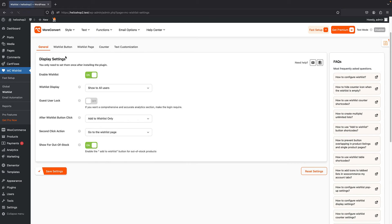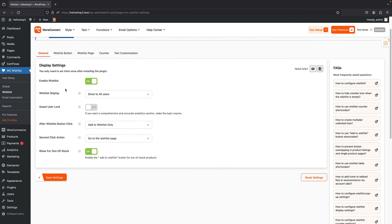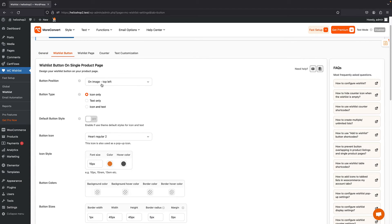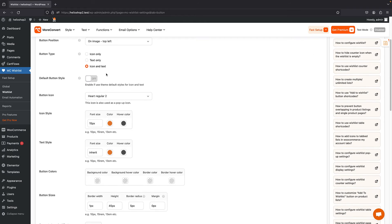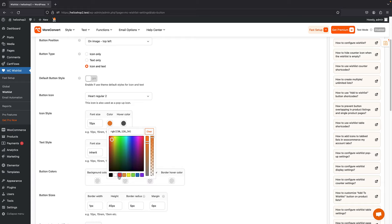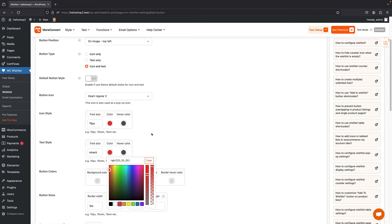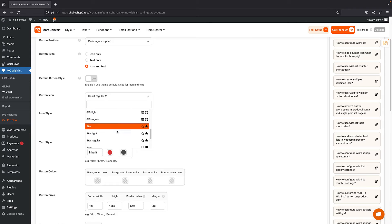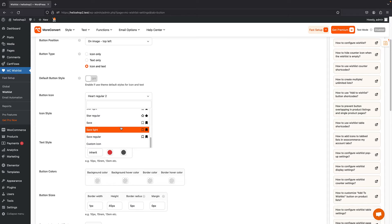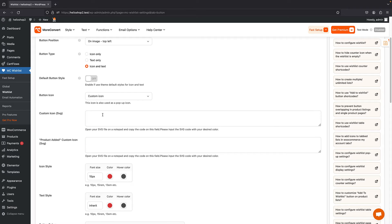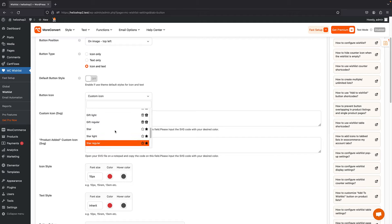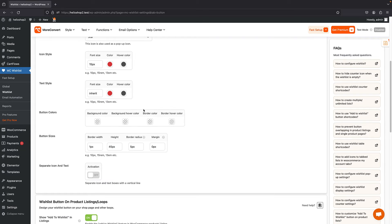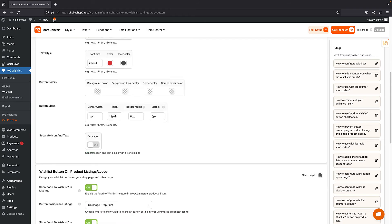What we're most interested in is the Wishlist section that allows you to customize your wishlist. Here we have the wishlist button — you can change the positioning, change it from icon only to text only or icon and text. Let's set it to icon and text and change the color to red. We have both the icon style and color style, and we can also change the icon itself or use a custom SVG for your own custom icon.